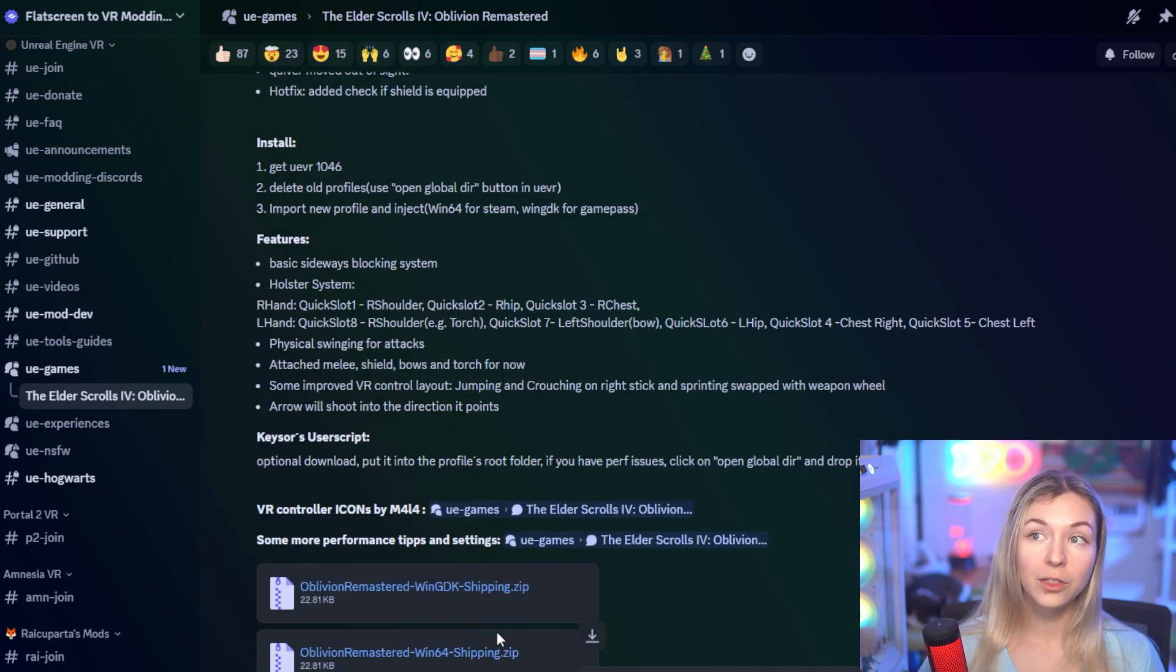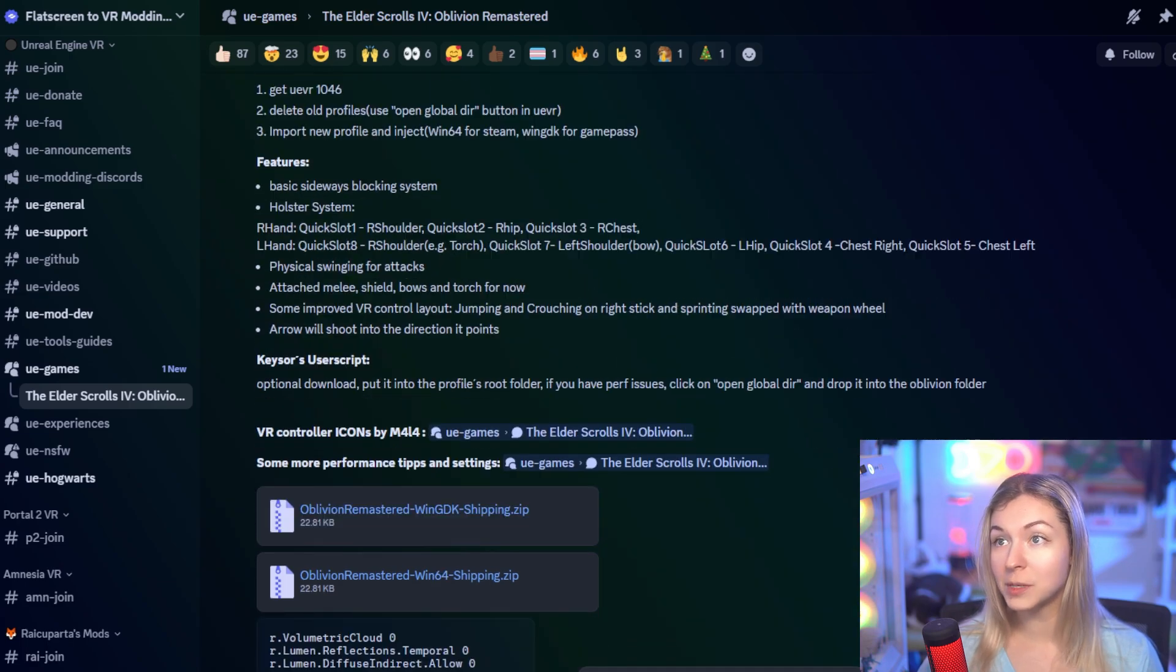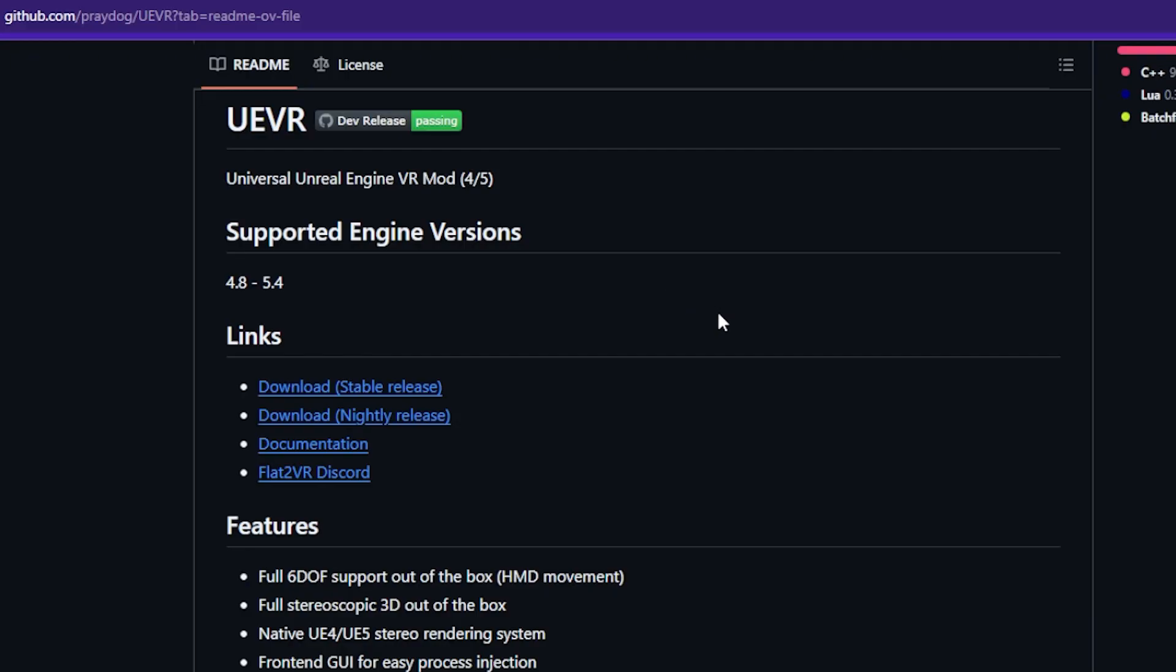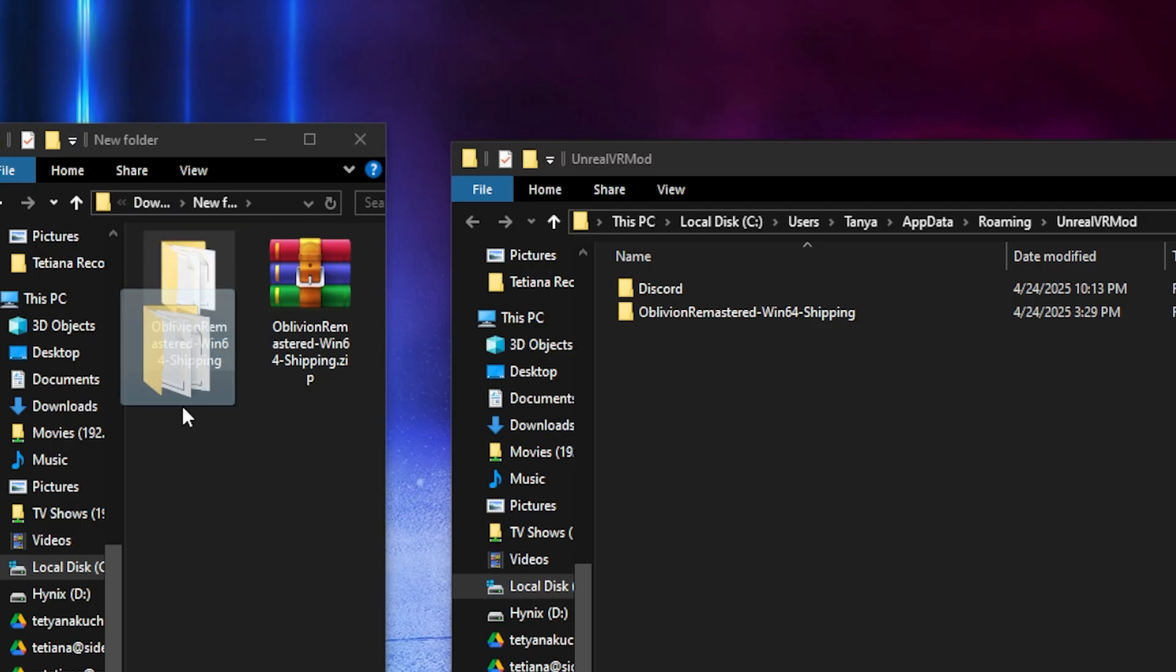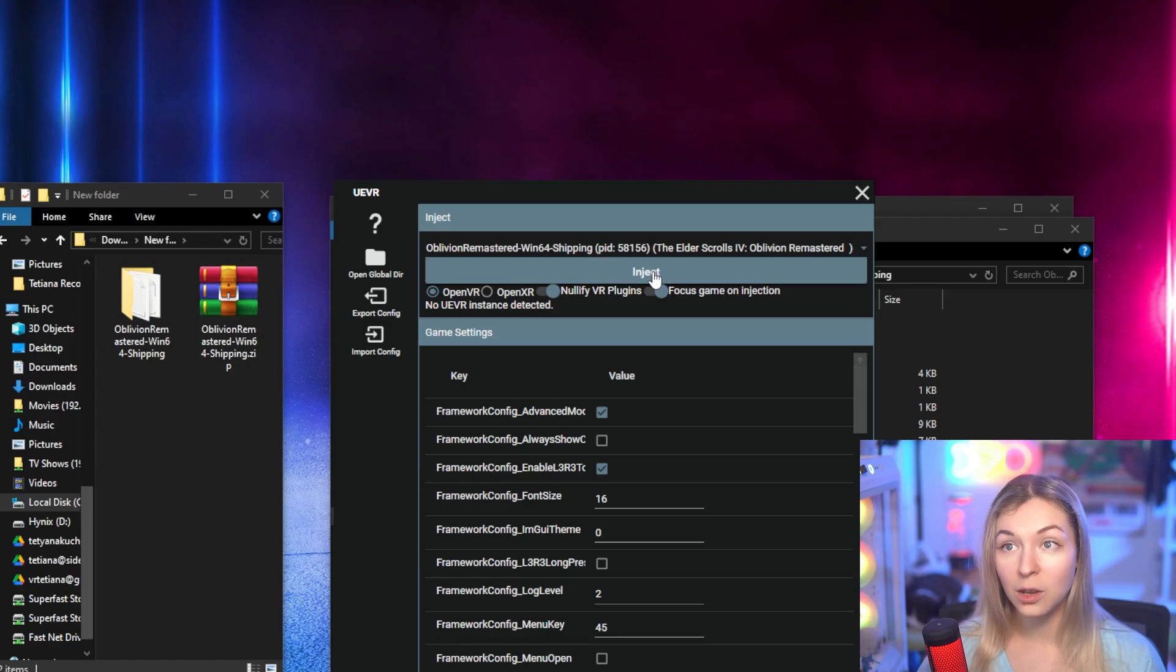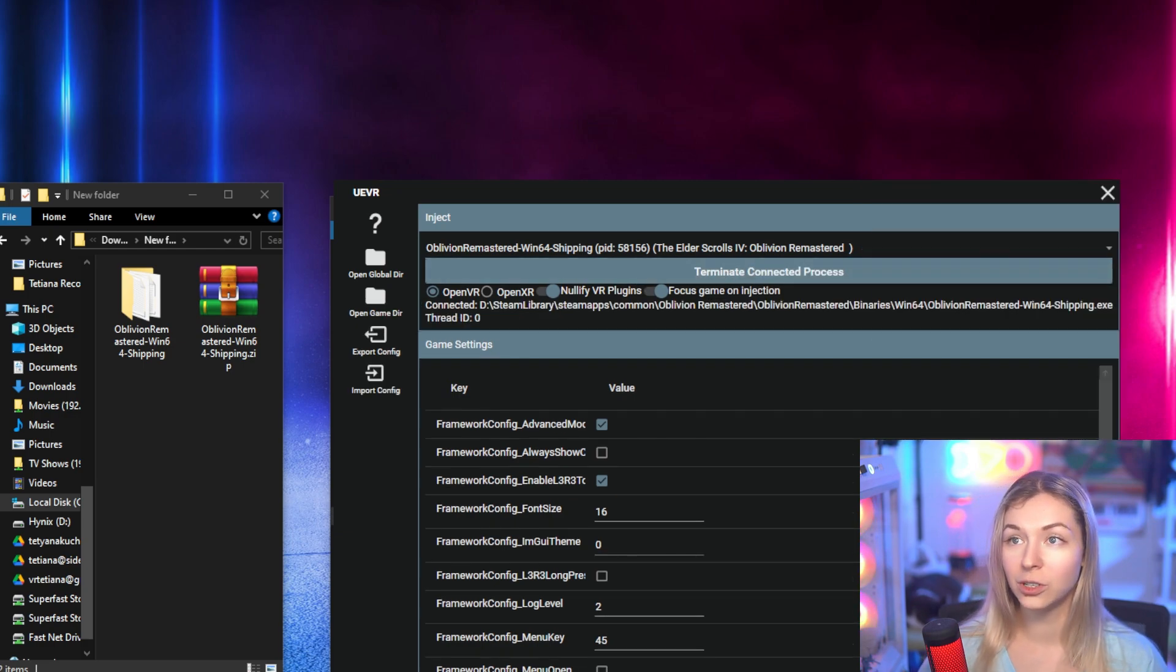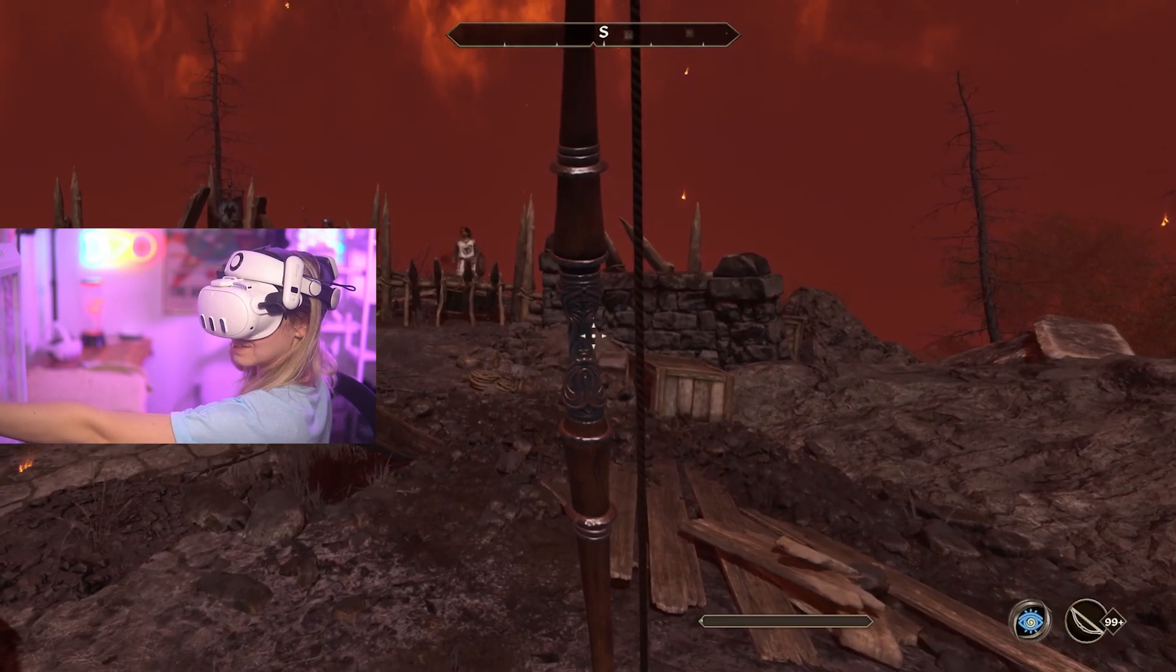There's also some other useful tips to improve your performance, but in general, that's it. If you're using the nightly release of UEVR, and if you've placed the profile folder in the right place, then when you click inject and put on your headset, you're all set.